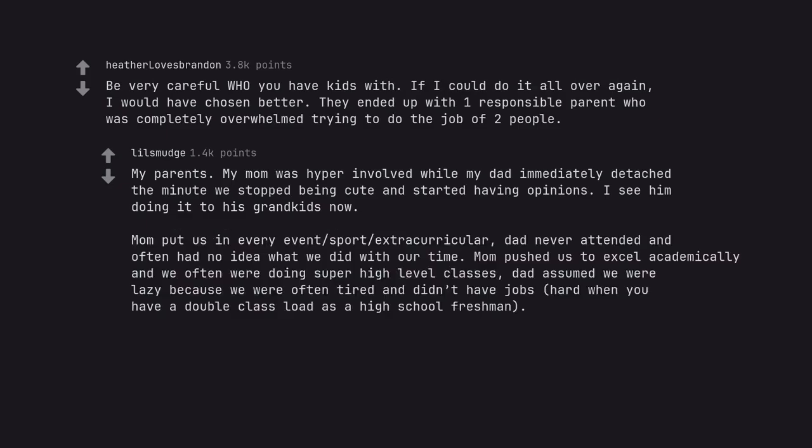Mom put us in every event, sport, extracurricular, and dad never attended and often had no idea what we did with our time. Mom pushed us to excel academically and we often were doing super high-level classes. Dad assumed we were lazy because we were often tired and didn't have jobs, hard when you have a double class load as a high school freshman.